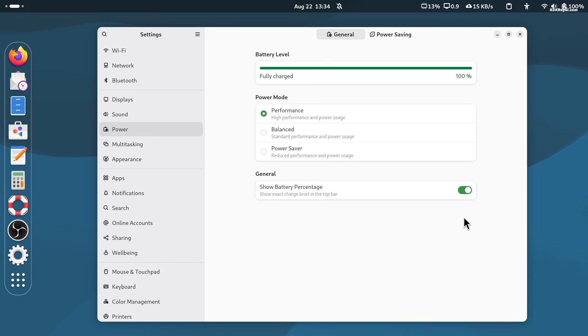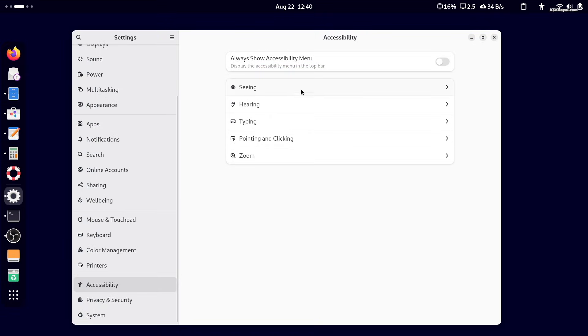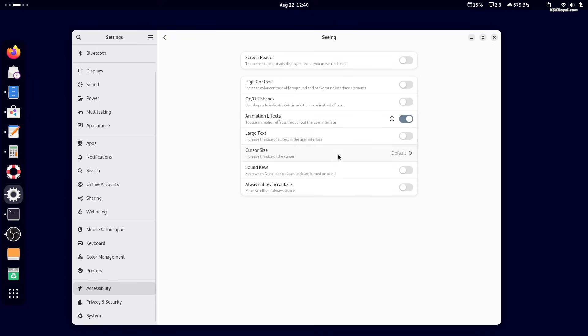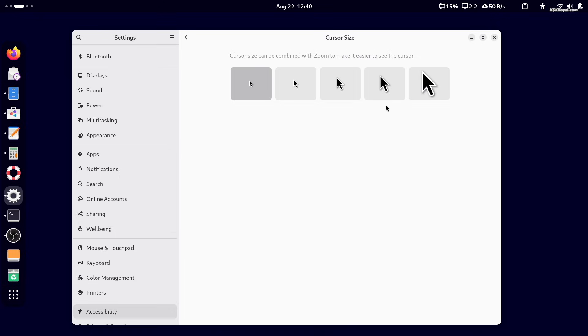On large displays, sometimes the cursor or text may appear too small. To fix this, go to accessibility, seeing, enable large text to scale up all the text in the UI. You can also adjust the cursor size from the same menu.